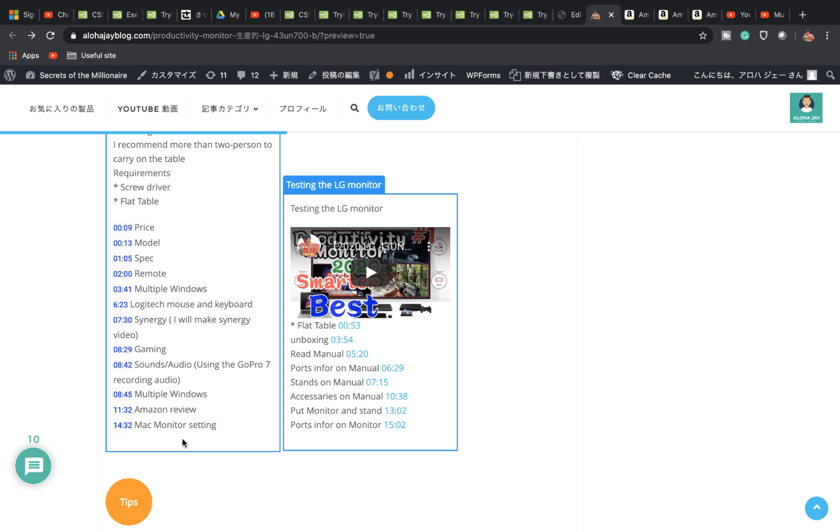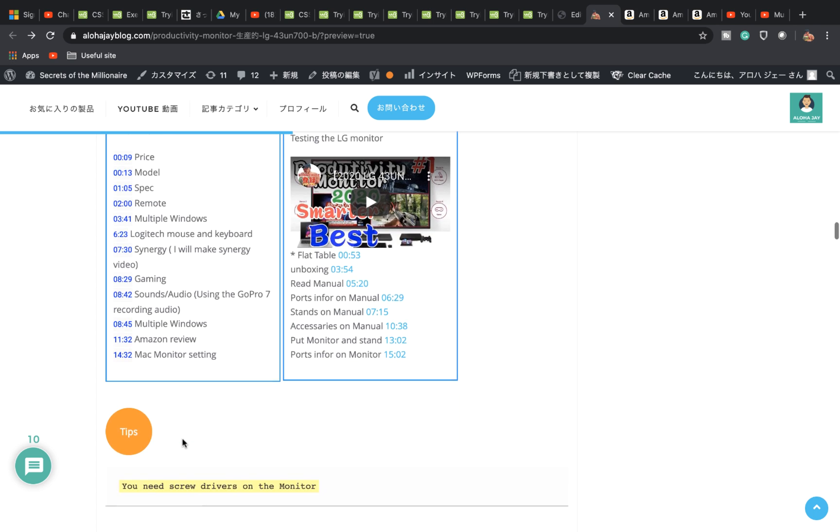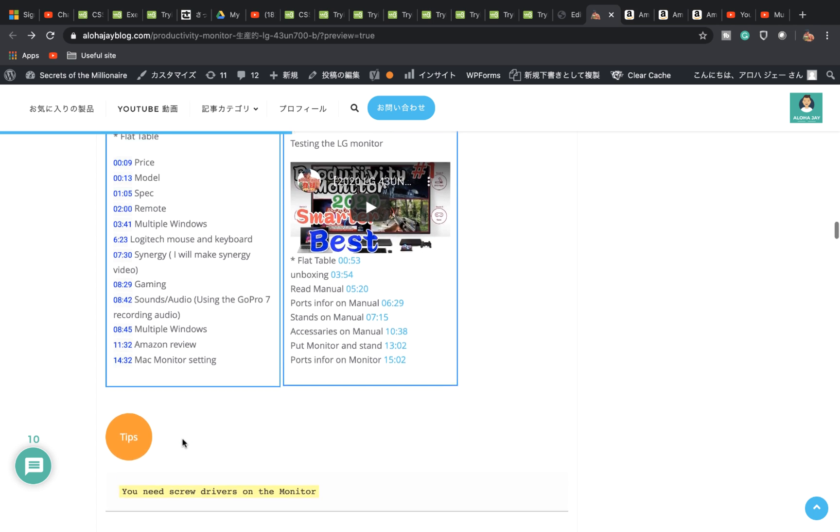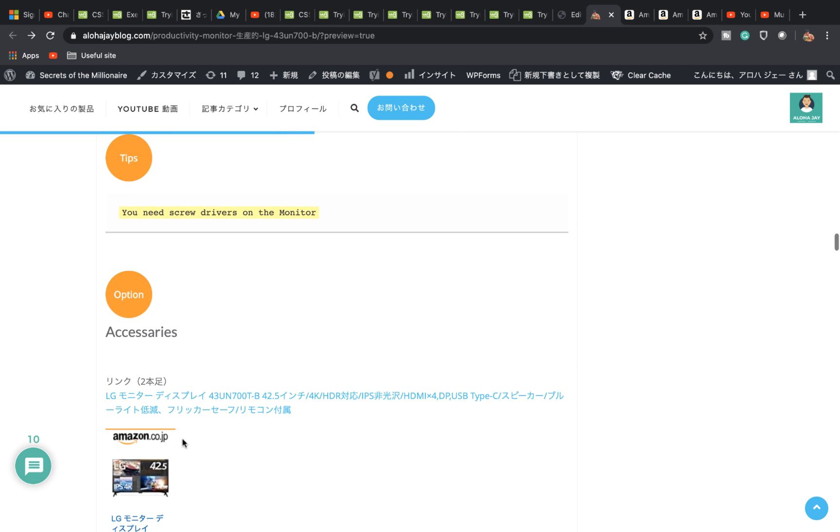I also talk about gaming, sound and audio recording, multiple windows, Amazon reviews, Mac monitor settings, and stuff like that - how to set 4K, HD, VGA. If you have all the video cards you can set it up, and there are some tips that I describe here.